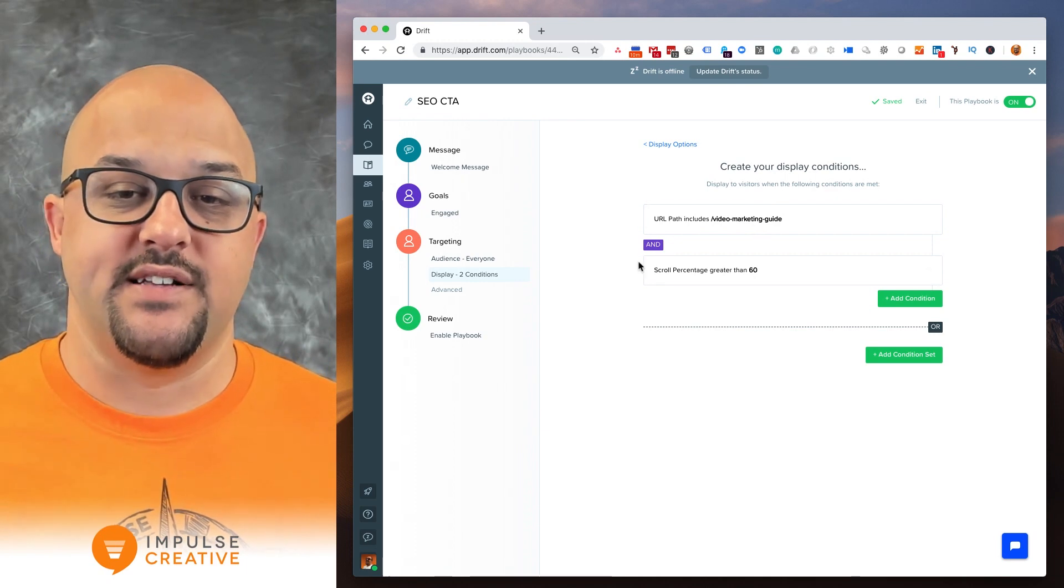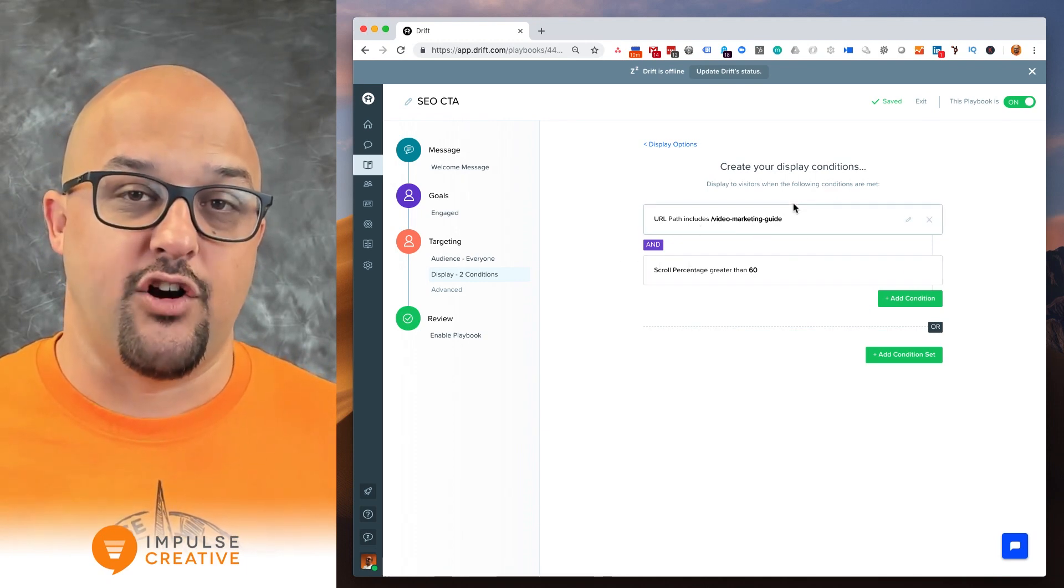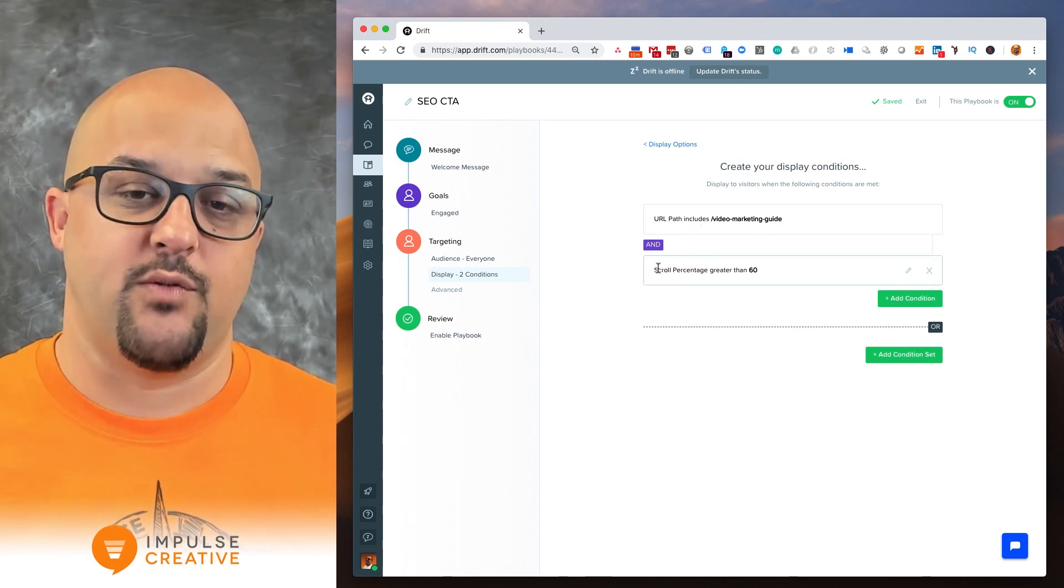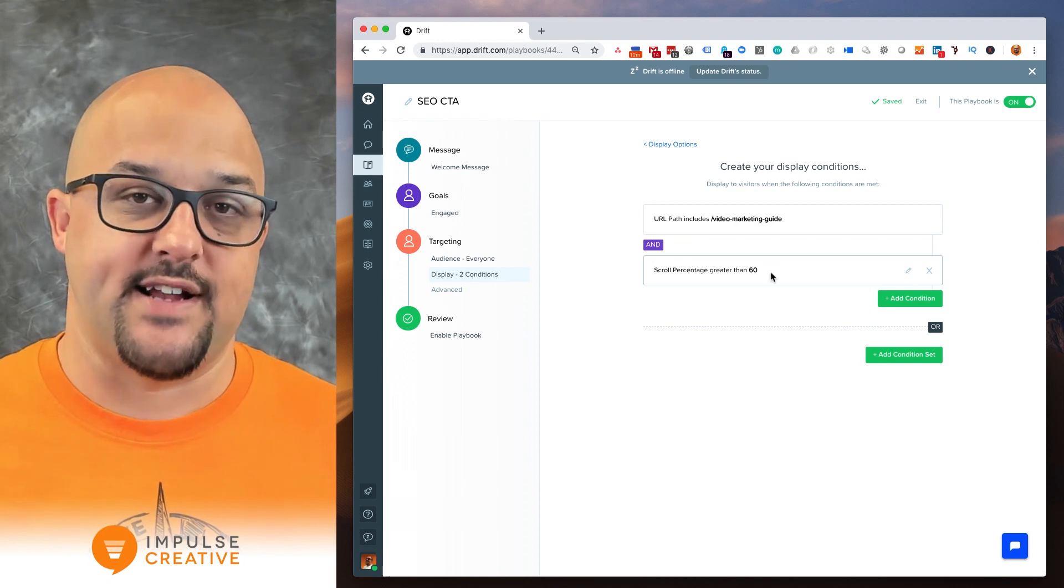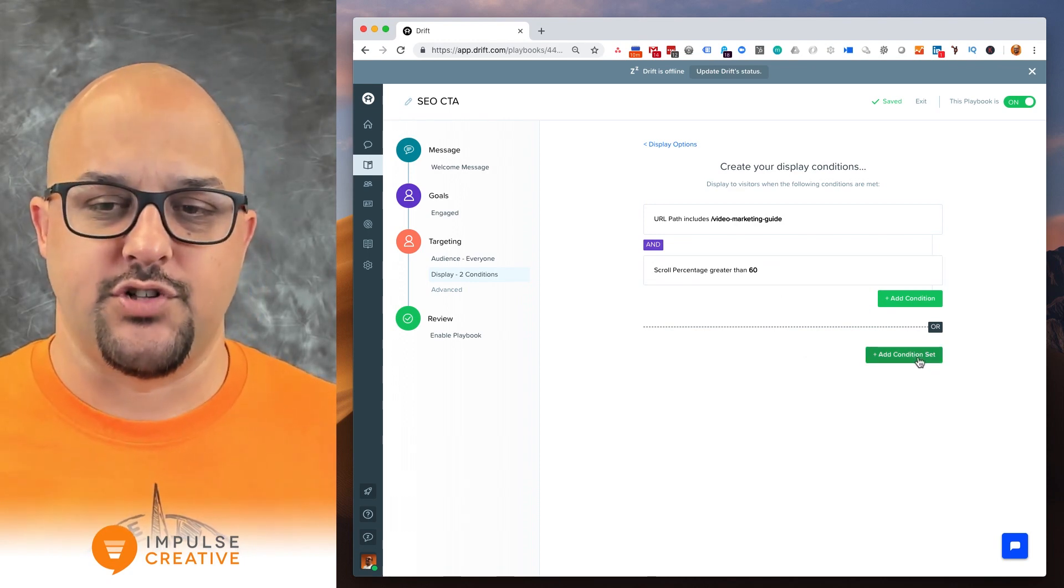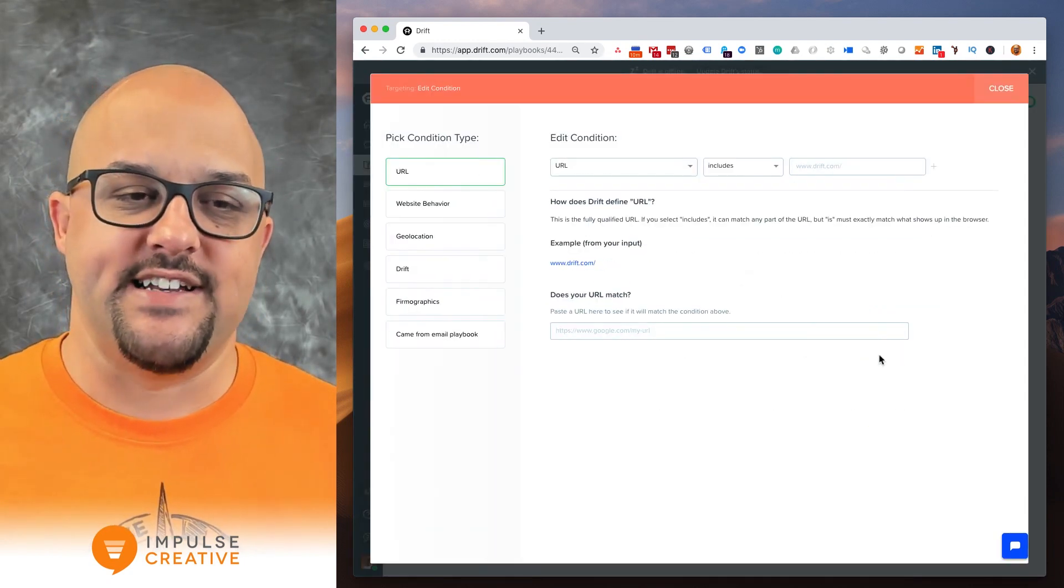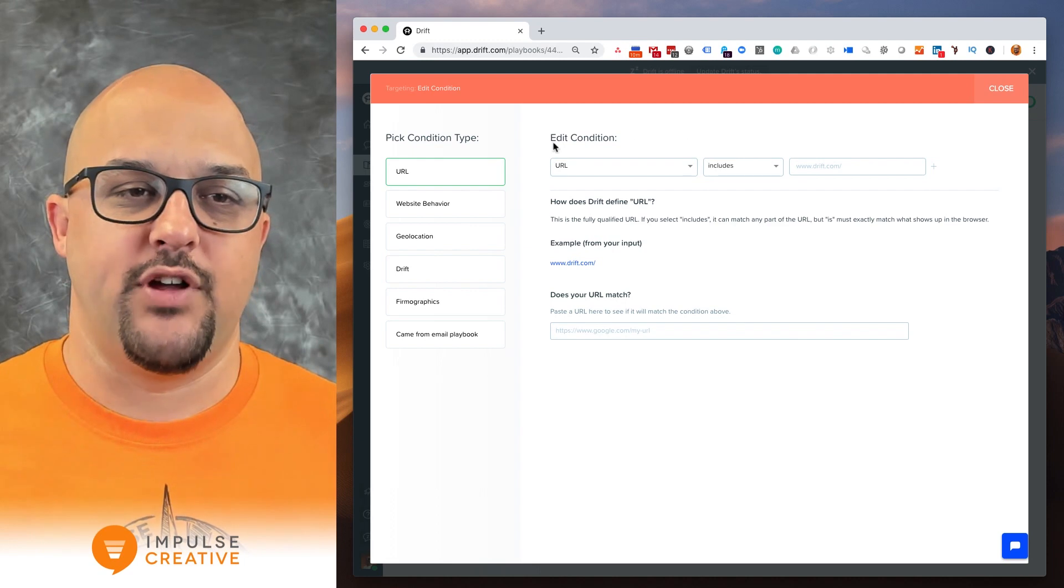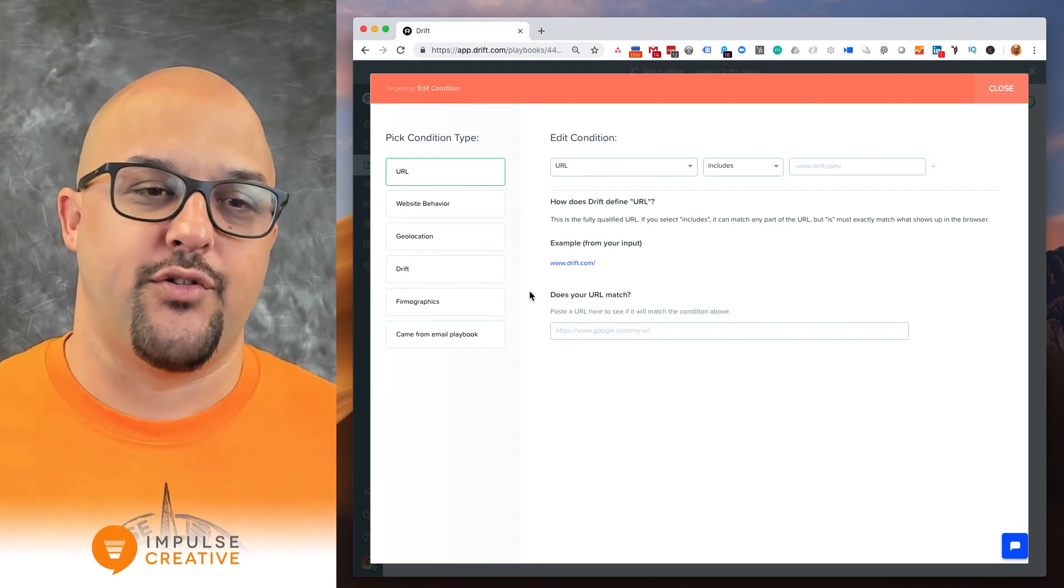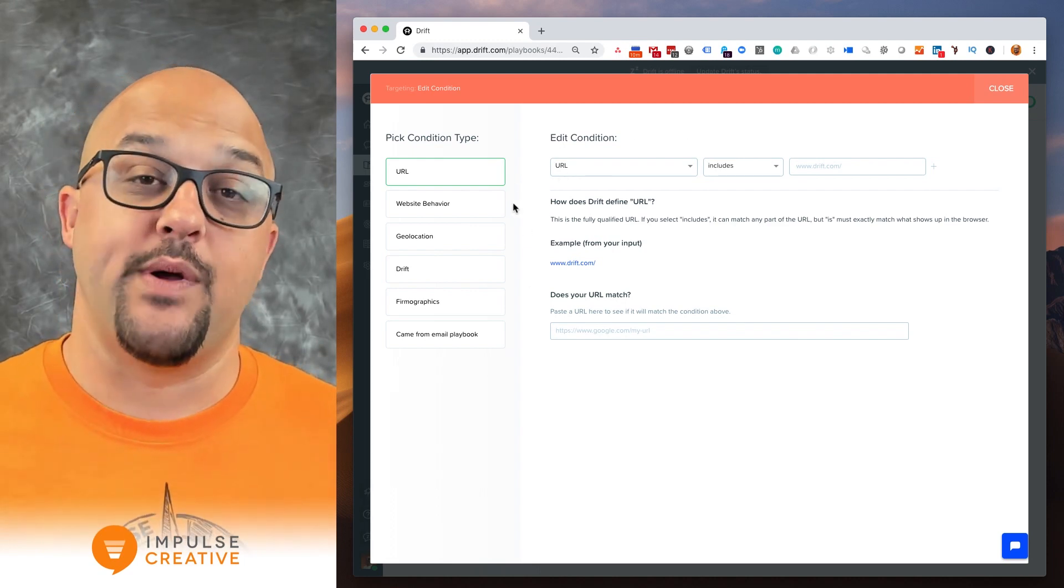So what you see here is I've got a slightly different delay here for this page that's preset which is scroll percentage and we'll get into that in another tutorial. But if I was to add a condition set you get this pop-up of all your different conditions.